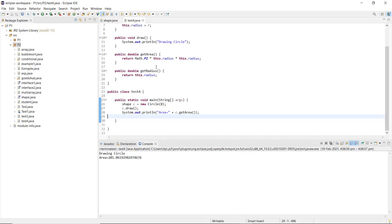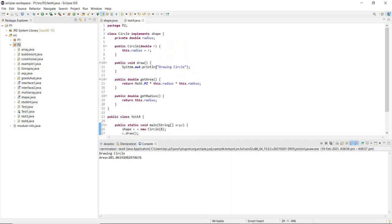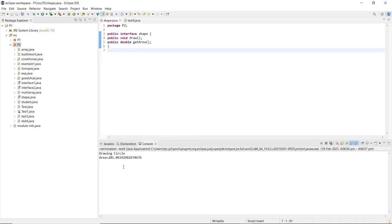The user doesn't see how the area was calculated or what math functions were used — they just run the interface and get the value. All the functionalities are handled internally. That is what abstraction means: hiding the unnecessary details that are not useful for the user and showing only the useful information. By the end of this video we have discussed all the OOP concepts of Java — inheritance, encapsulation, polymorphism, and abstraction. For more concepts, look into upcoming videos.